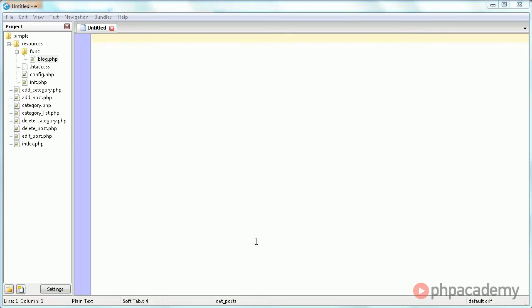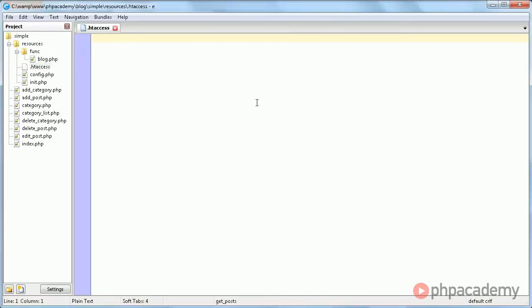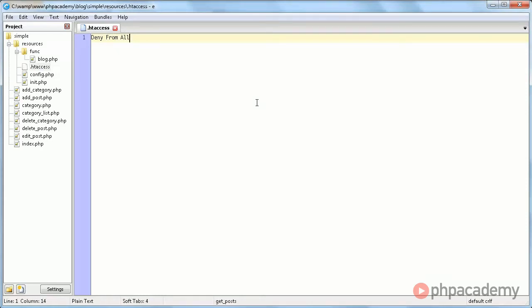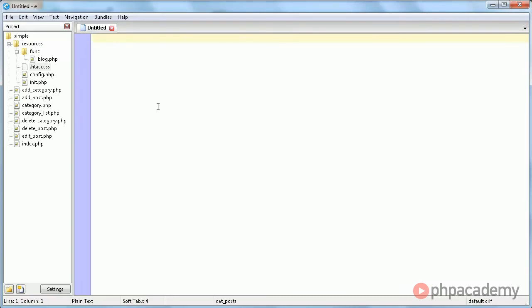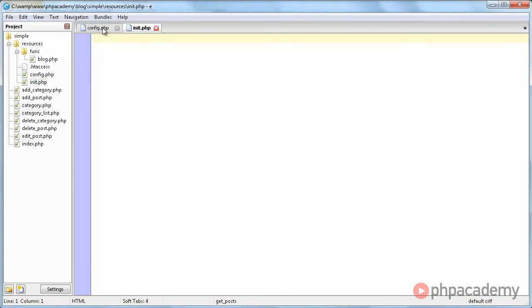Alright, so we're going to start coding here and we're going to start by creating this .htaccess file with deny from all. You might already have done this after the first video. That's all there is to it. You should understand now what it does. So we're just going to close it and never touch it again. In this video we're going to work with config.php and init.php.